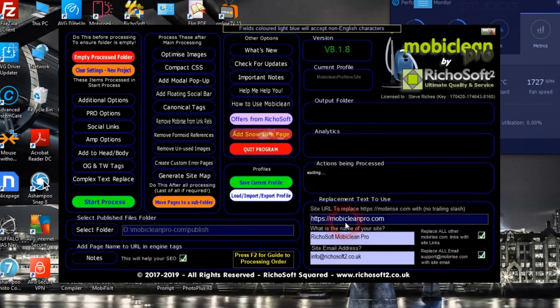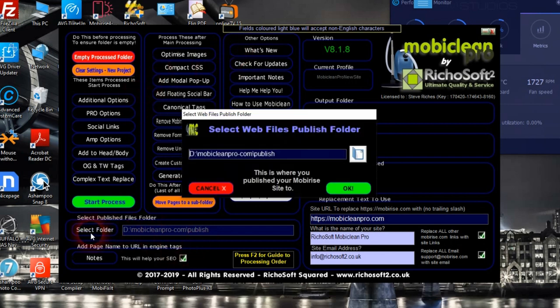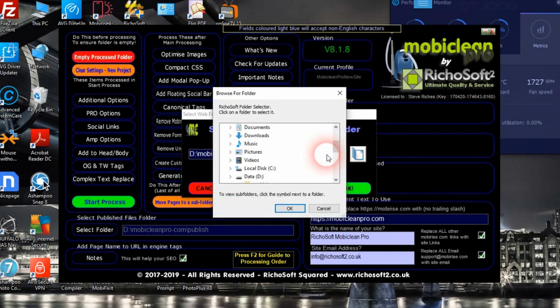Hi and welcome to the Mobile Clean tutorials. First of all, we're going to look at how we would process a published MobileRise site. We would have published the site to a folder, so first of all we would select the folder where we published our site, and you can use the browser to find it.